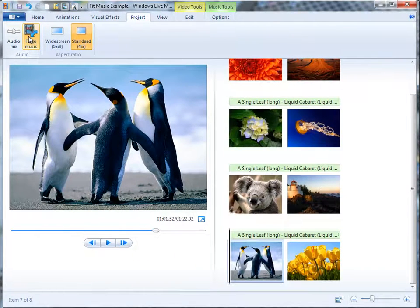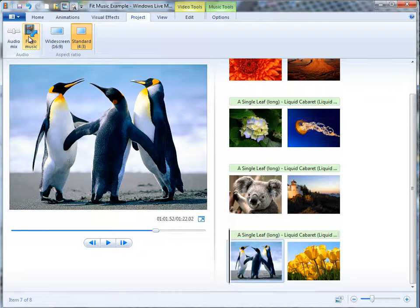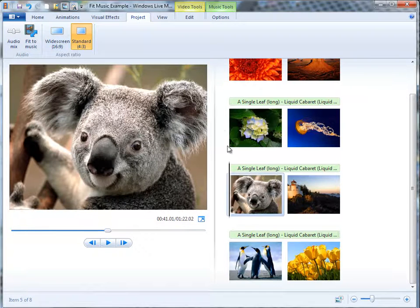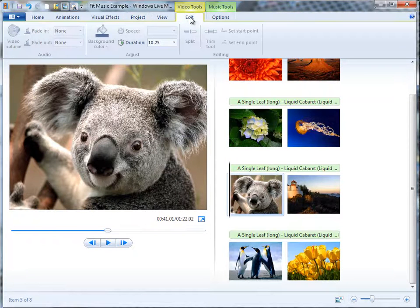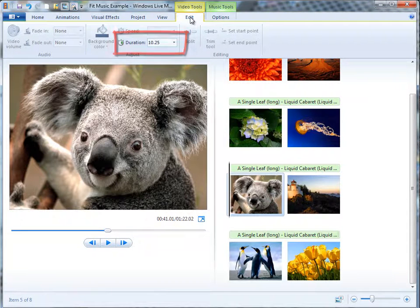And now you notice the photo slideshow lasts 1 minute and 22 seconds. If I click on one of these images, go back to the Video Tools Edit tab, see now the duration of each image is 10.25 seconds.